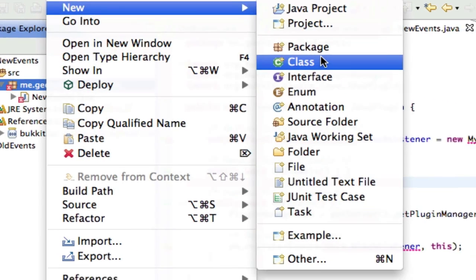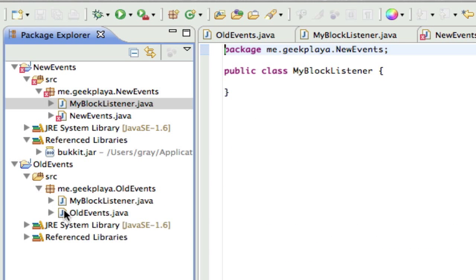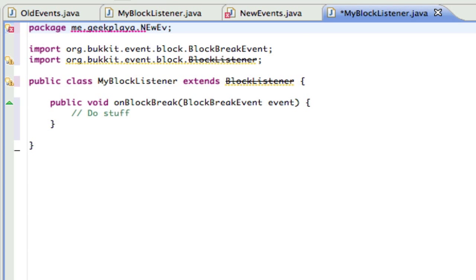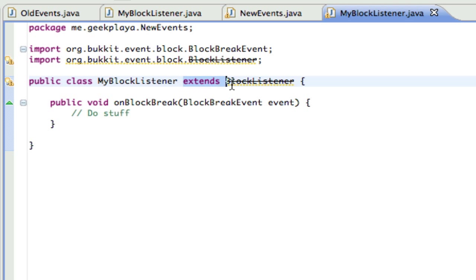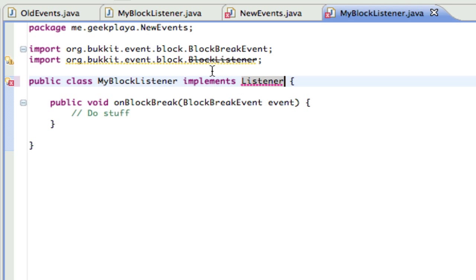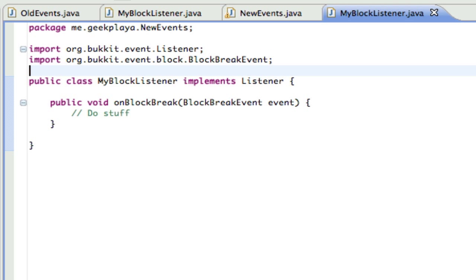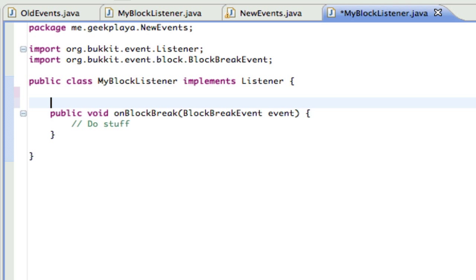In your block listener class, go ahead and transfer that over. You're going to notice that you also get a line running through your extends BlockListener. Instead of extends BlockListener, you're going to put implements Listener. You save that and import Listener. As you can see — no errors — but it's still not going to work because now you have to set your priorities from within the listener class.